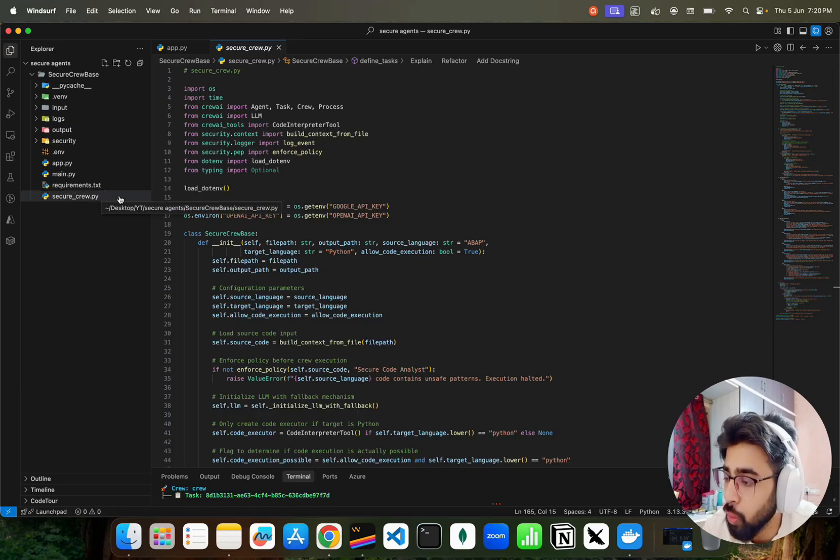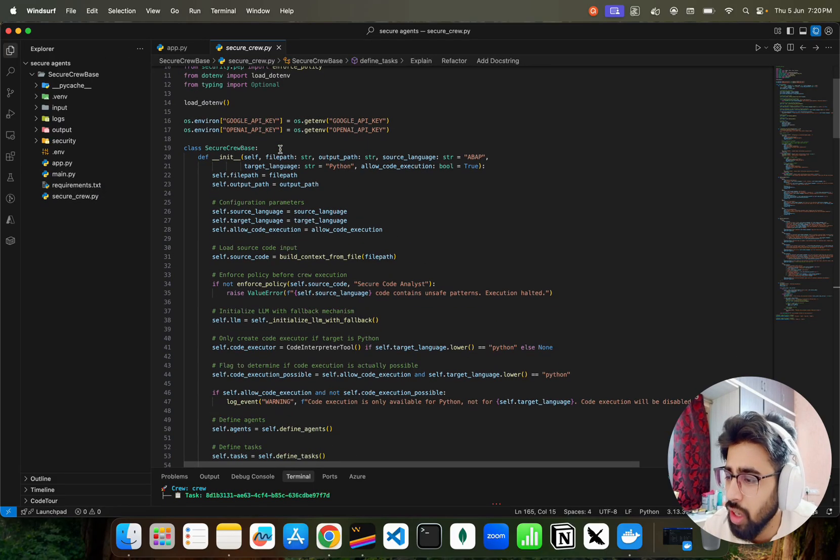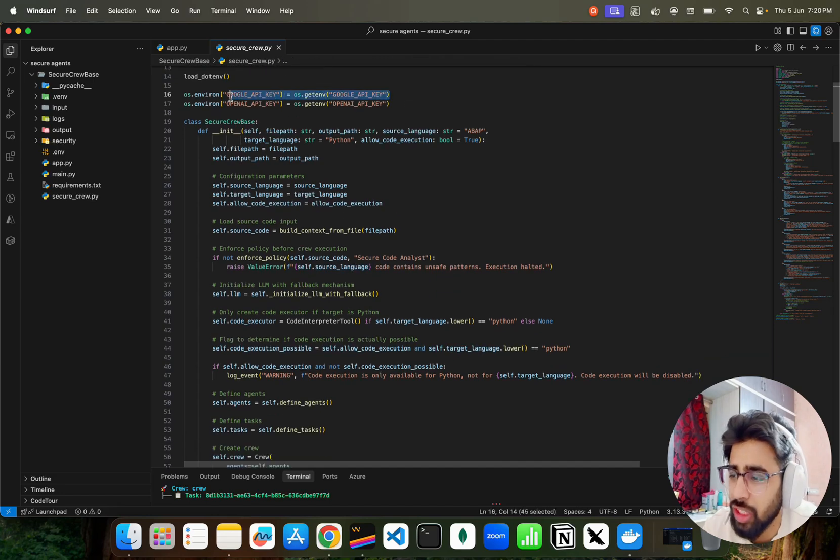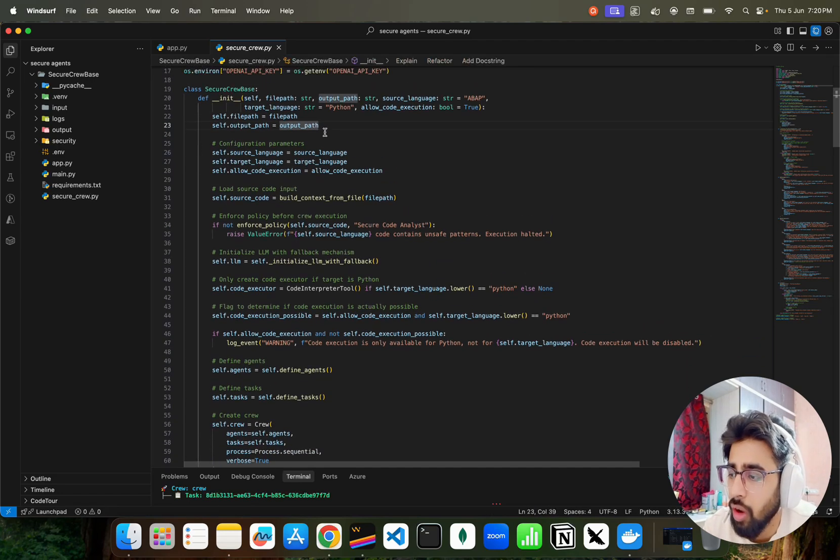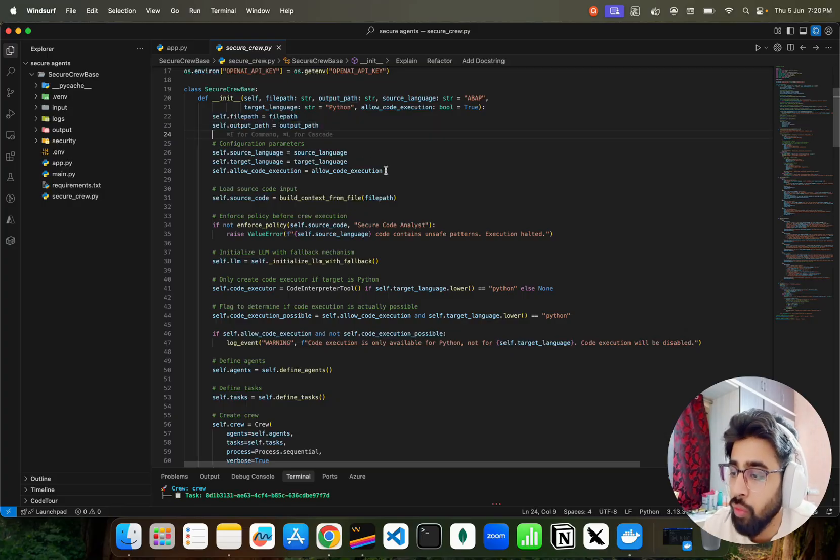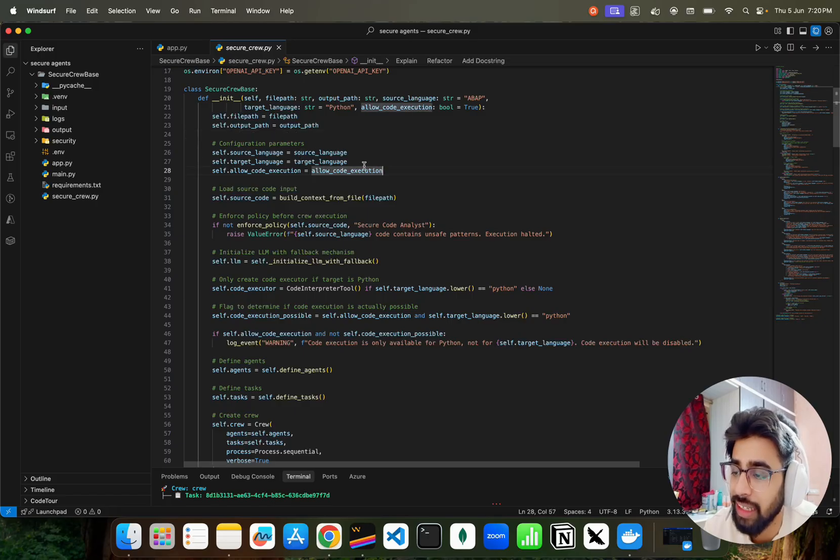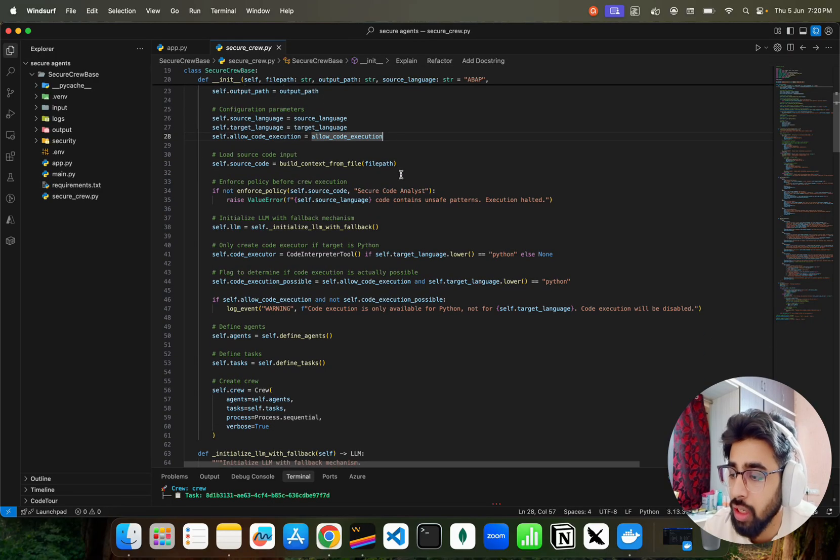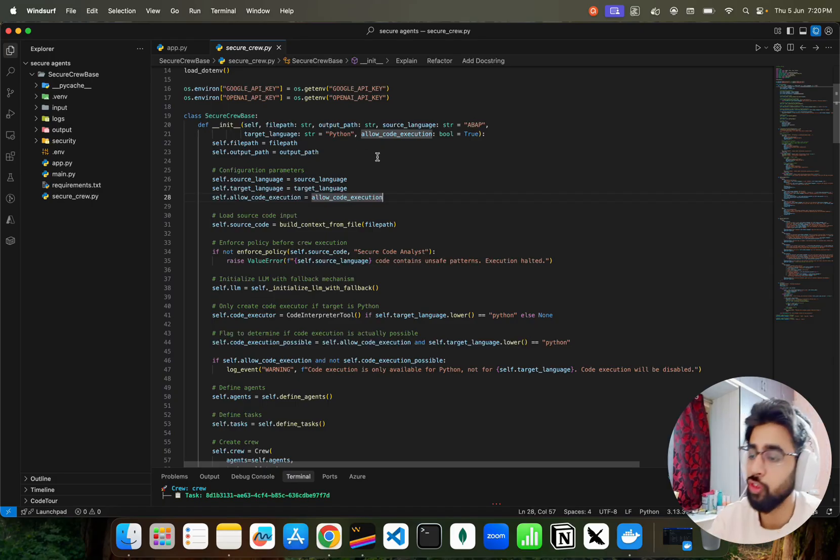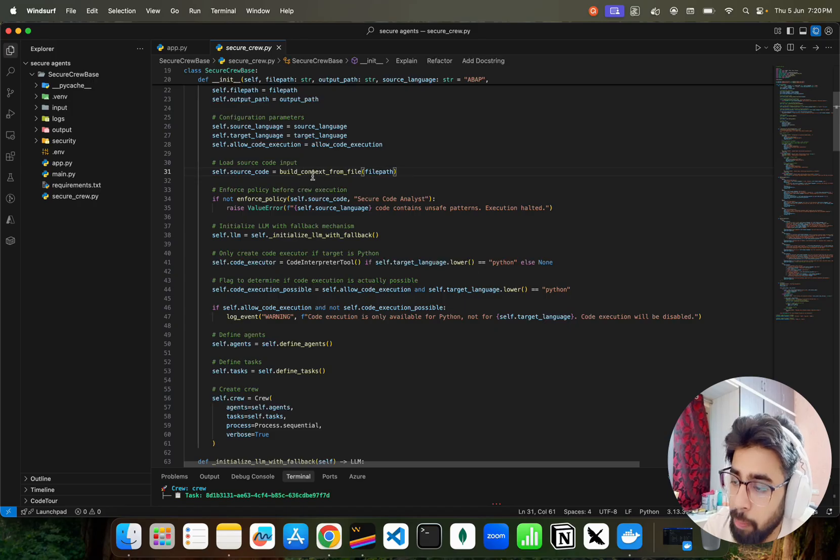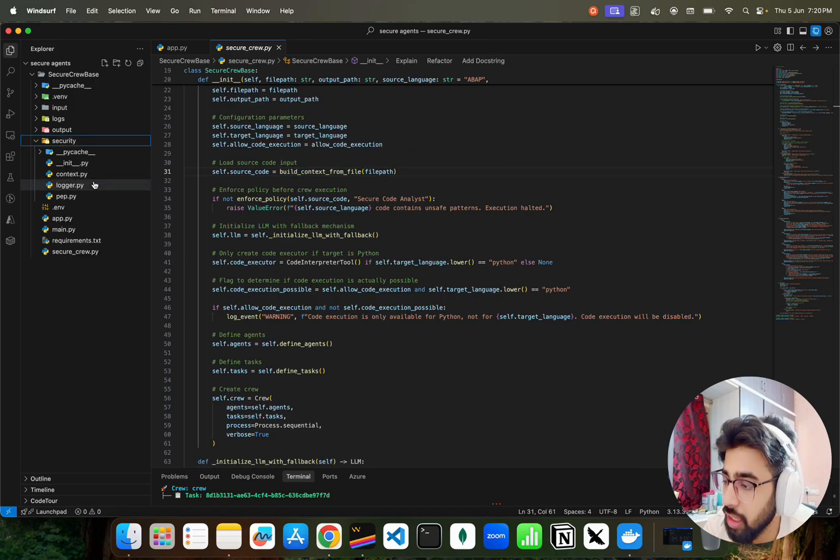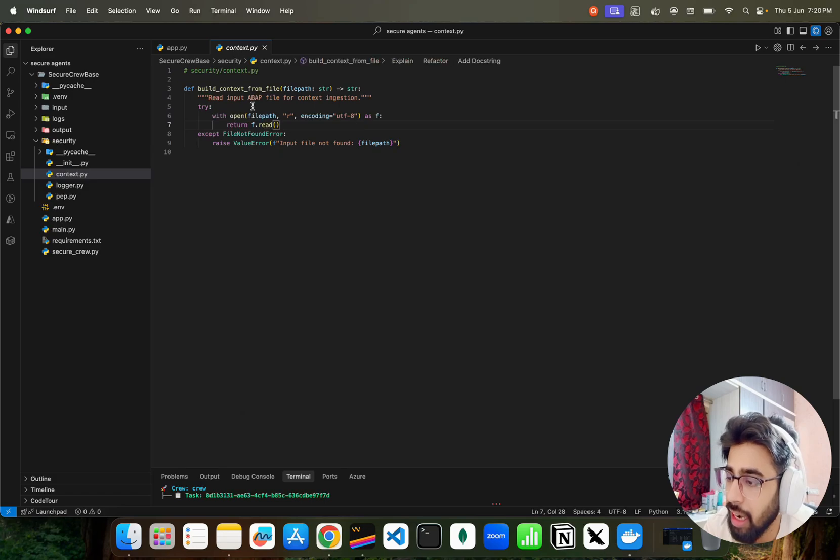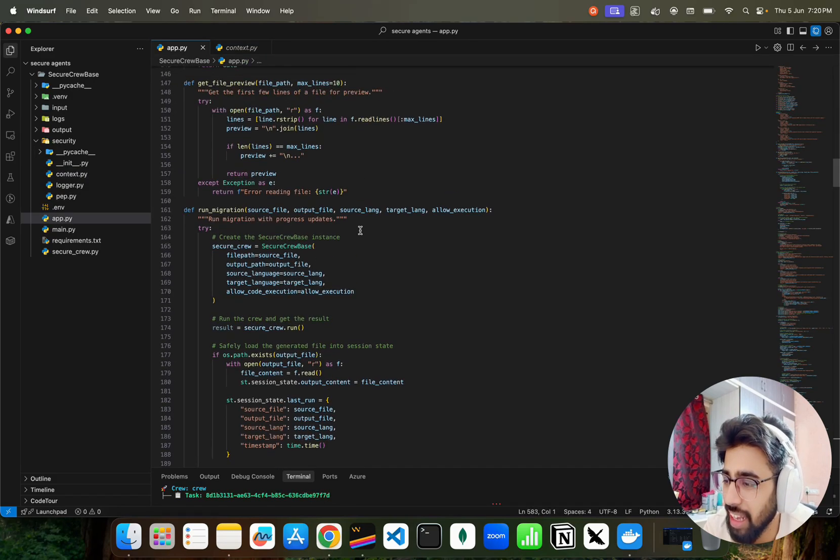I told you I'm not going to cover the security part of it. I have some kind of zero trust architecture for agents to make the agents really responsible and secure in the near future. But there are only two files that we're going to talk about: secure_crew.py and app.py. If you look at the secure crew, we have been using Gemini model. We have this Secure Crew Base file class. We have made it really configurable. You can see the source language, the target language, the allow code execution. By default ABAP to Python is there. If you don't select anything, we are loading the file. I have something called build context from file. This is basically my context file within the security. If you look at context.py, it says read input files from context injection standpoint.